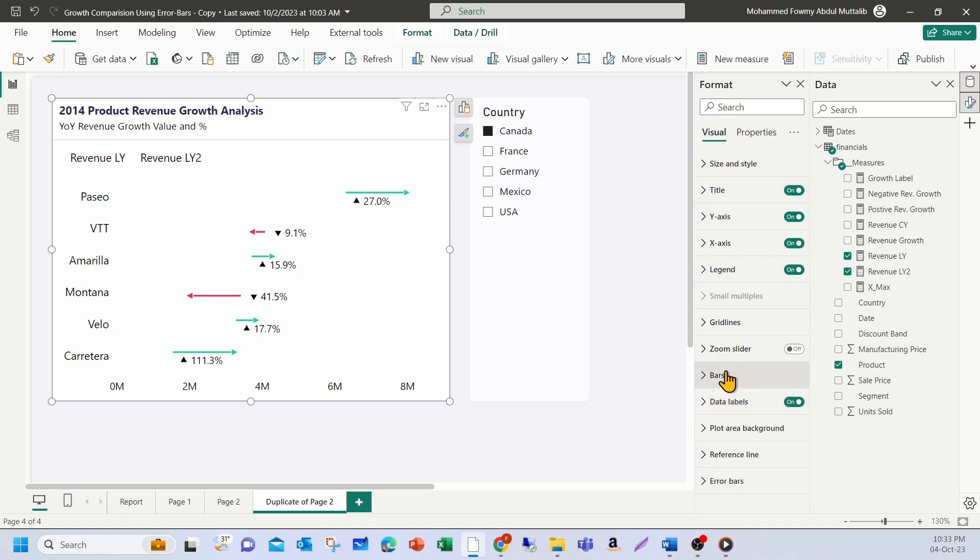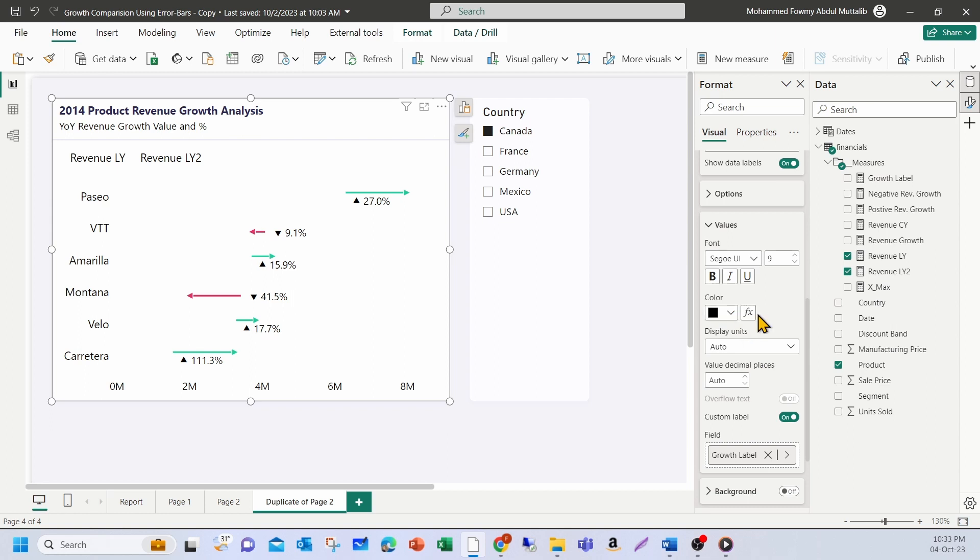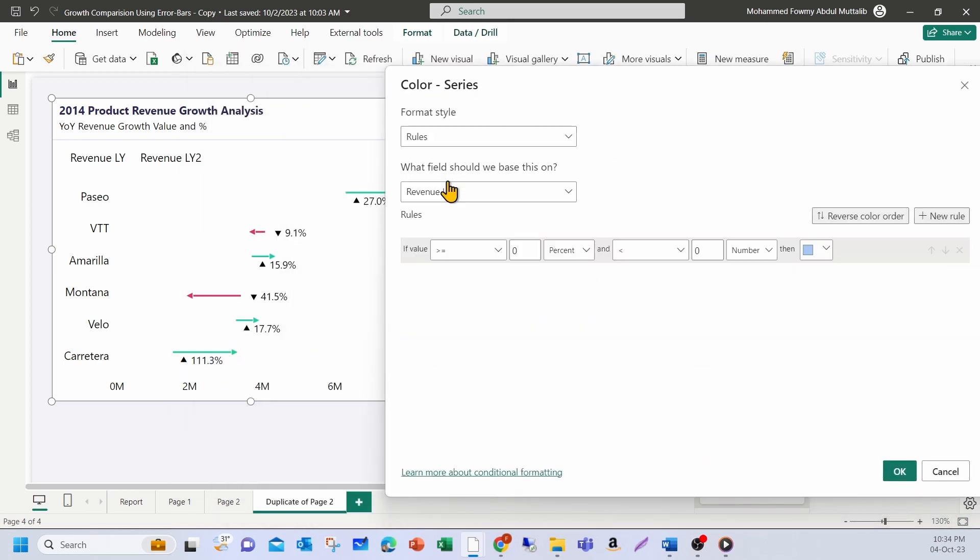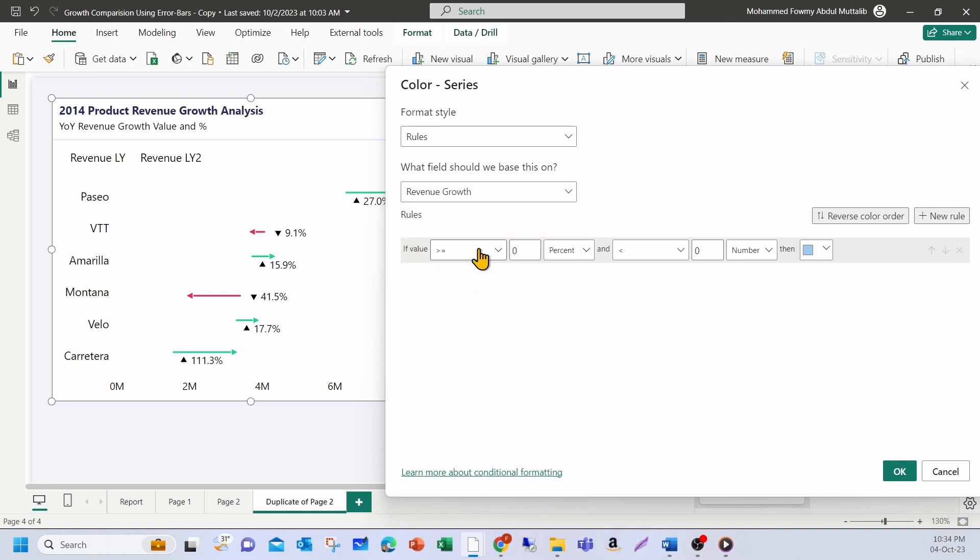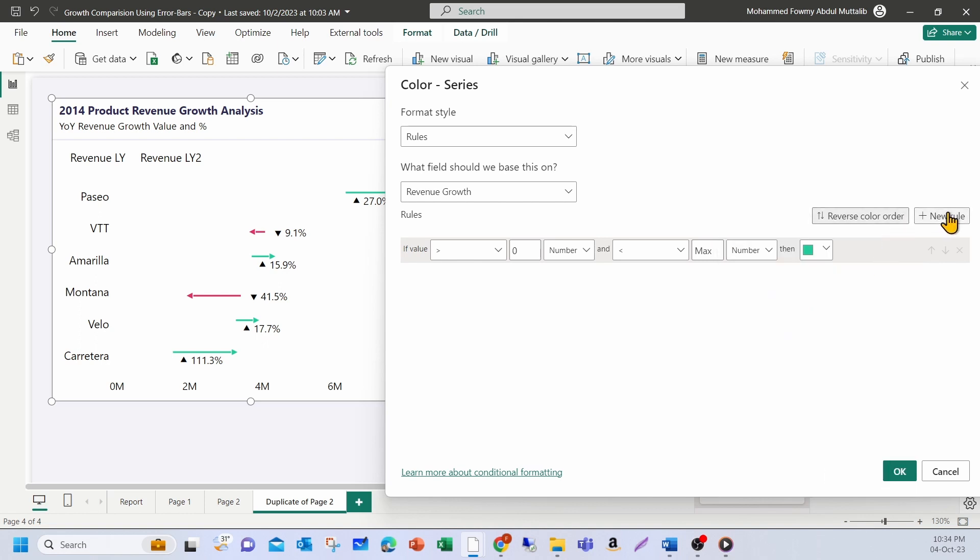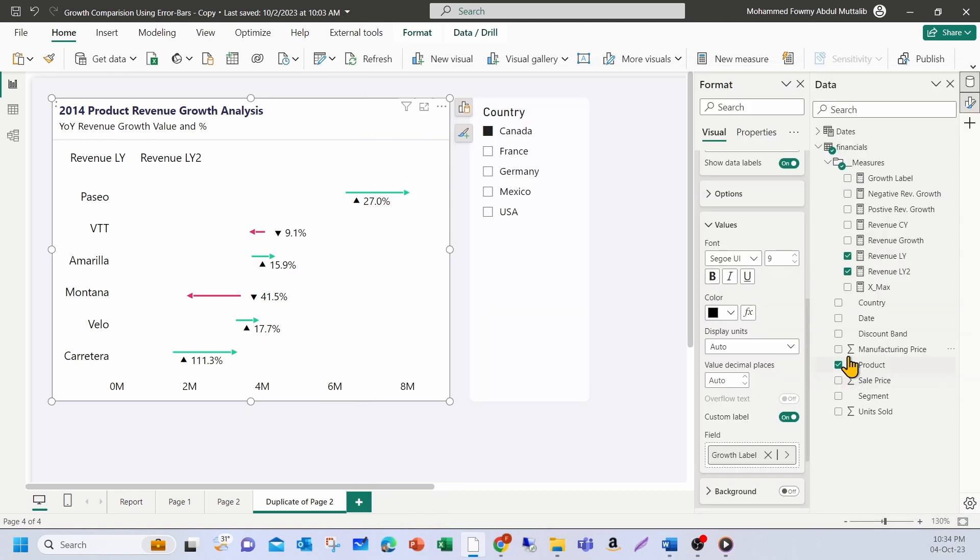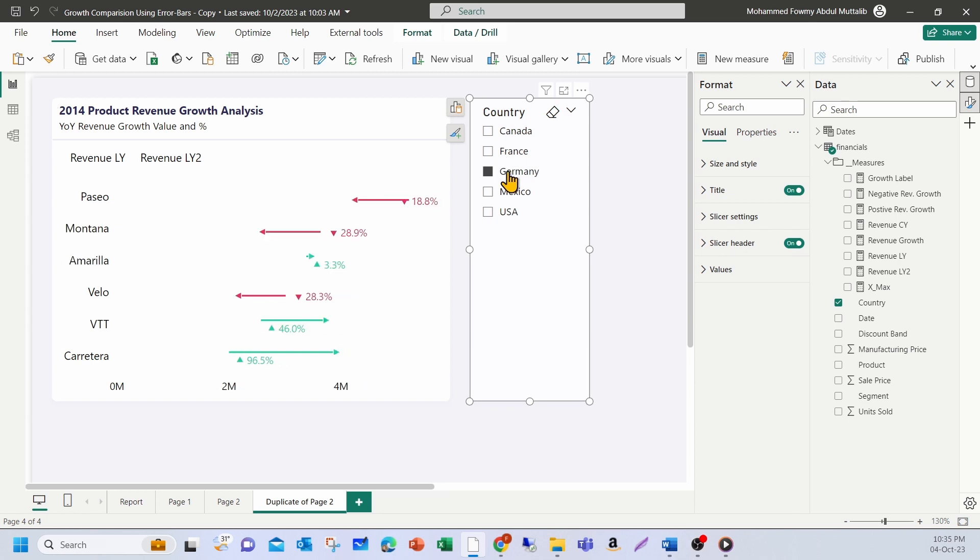You can go one step further by applying colors to this based on positive and negative for that. Let me go to the data labels and under values, you have this FX. This means you can use conditional formatting to change the color based on a certain condition. So now if you click on FX, I'm going to use rules based on you can choose the measure revenue growth. So if the revenue growth is greater than zero, I'm going to use green. And if it is below zero, I'm going to use red. Okay, now you see the percentages and the symbols correctly appearing over here. Now our chart shows the revenue and the growth with percentage change.